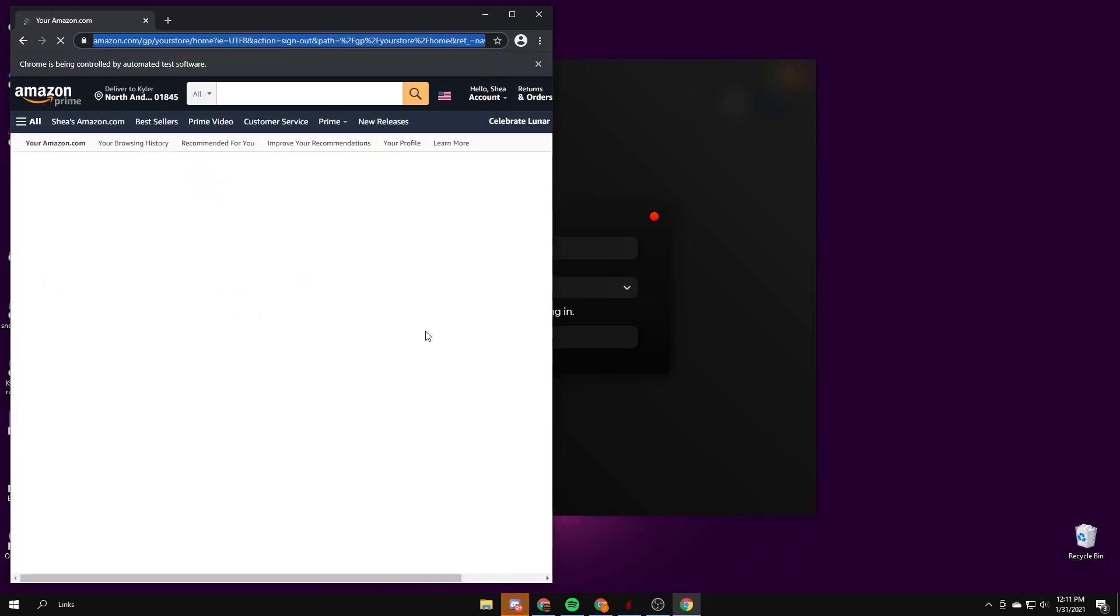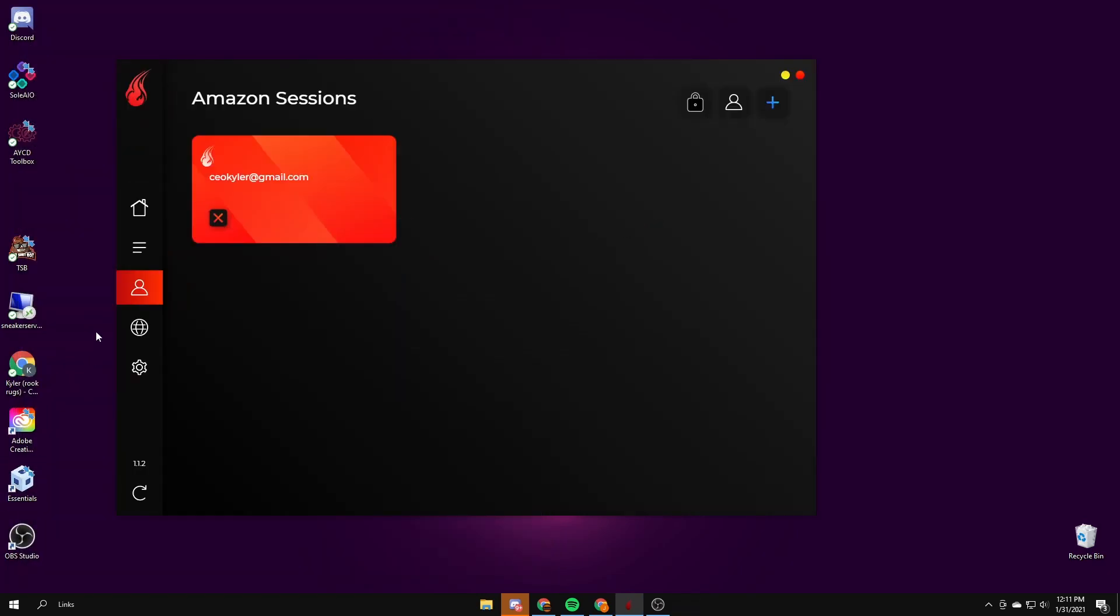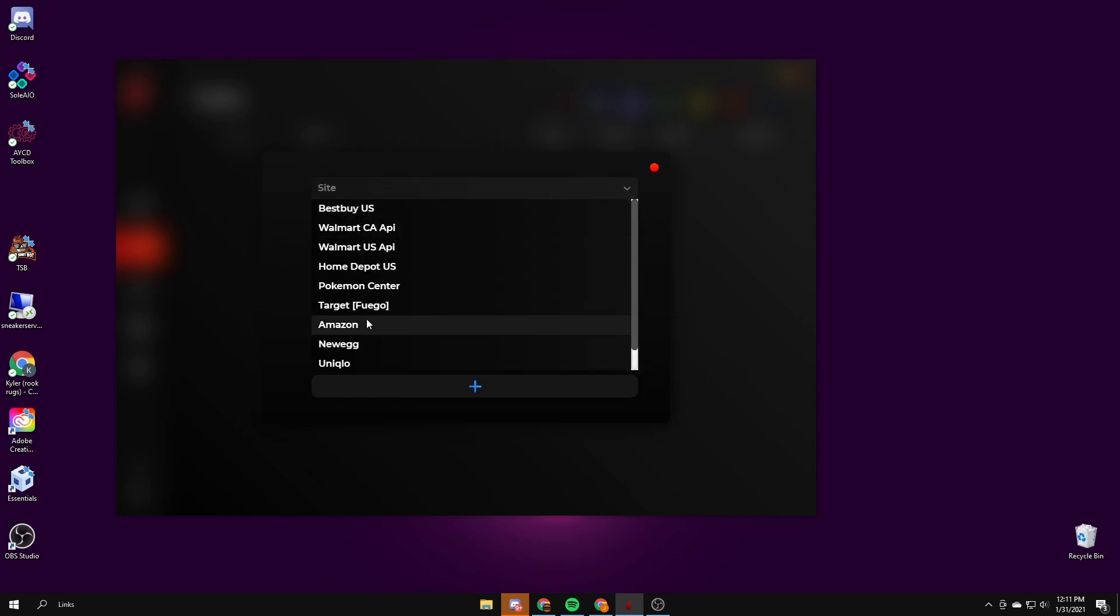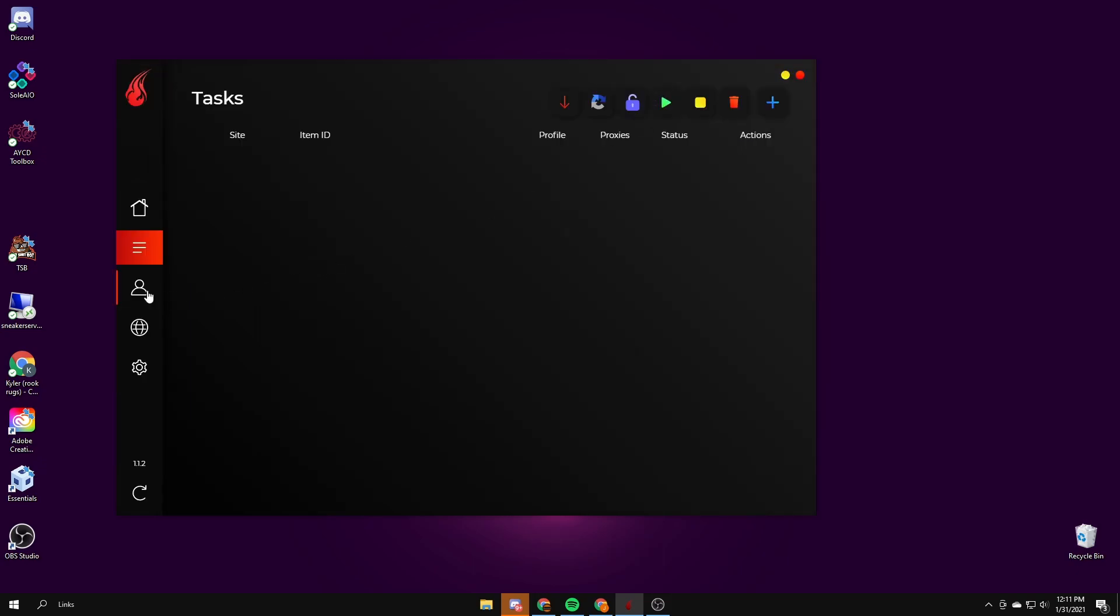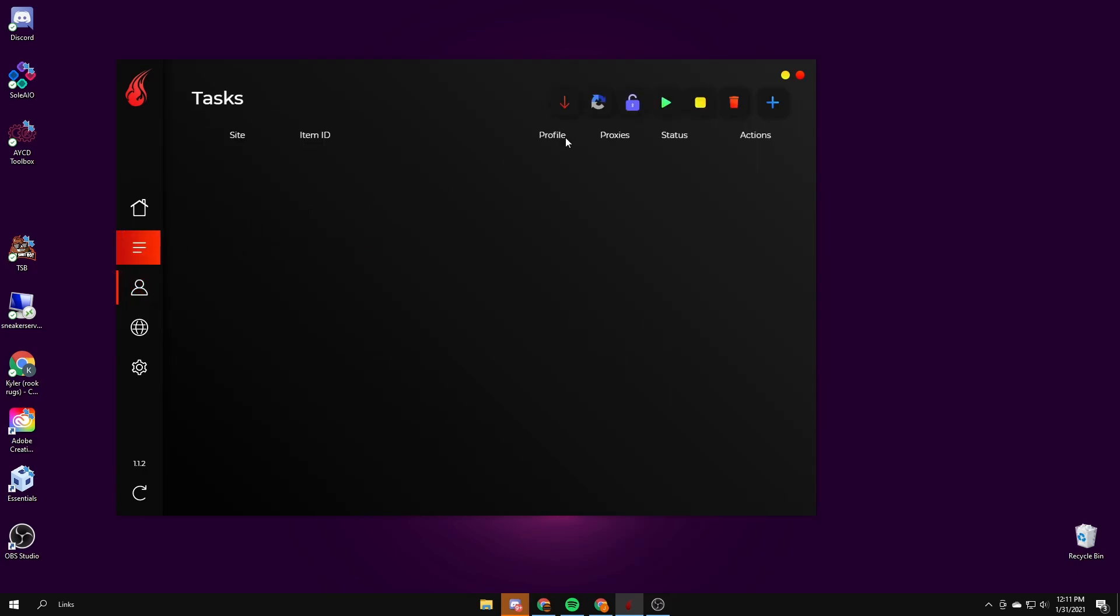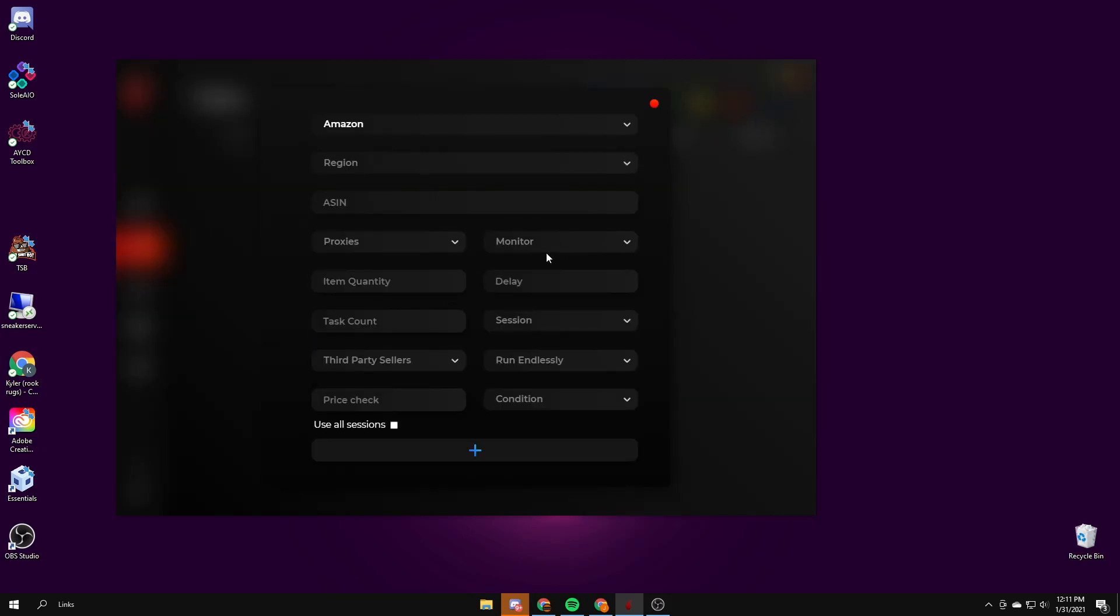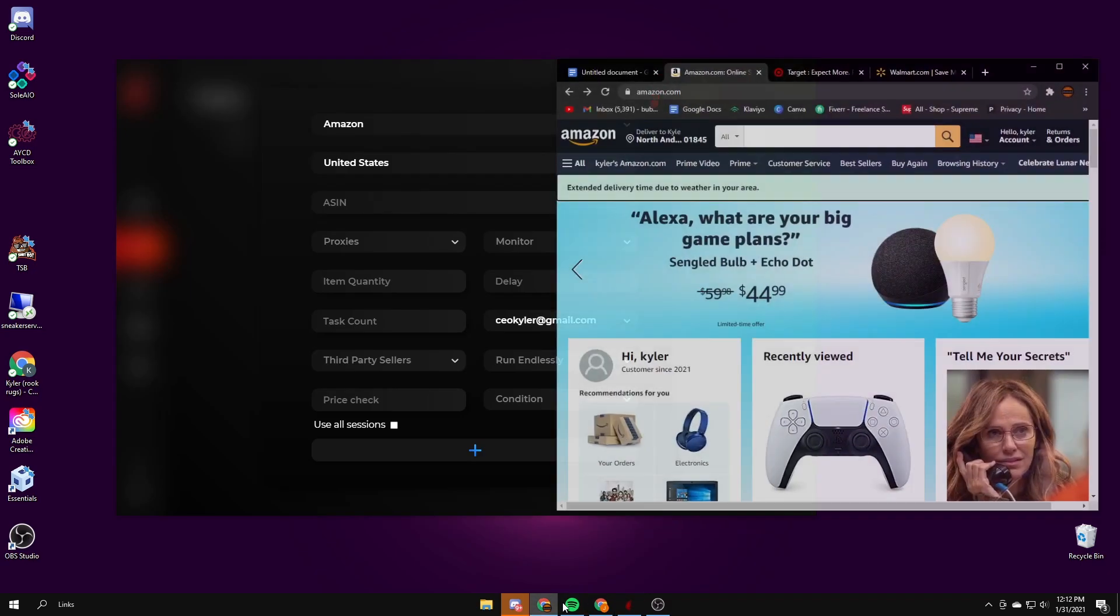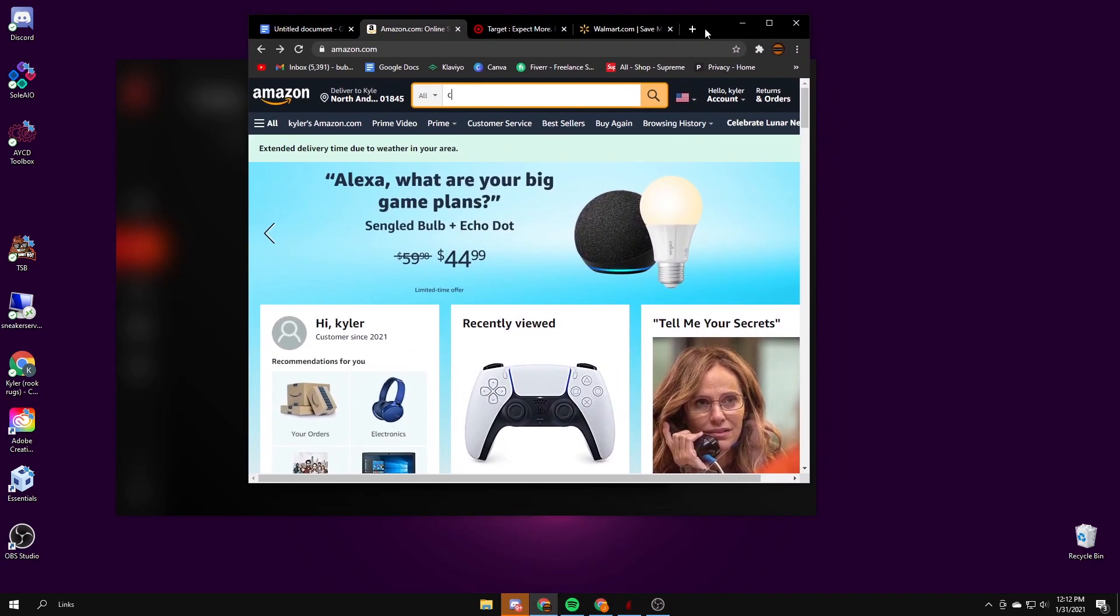Then it'll automatically close itself and you can just X out of it. Now I'm going to make a task under Amazon. It will be under session. You just need to make sure it's on the United States first and then under session it'll say the email of the login session you just made. To create a task you need to get the ASIN which is like the same thing as a SKU. You just go to Amazon and find something in stock that's cheap, like candy.